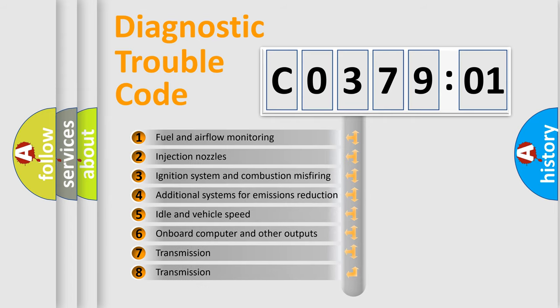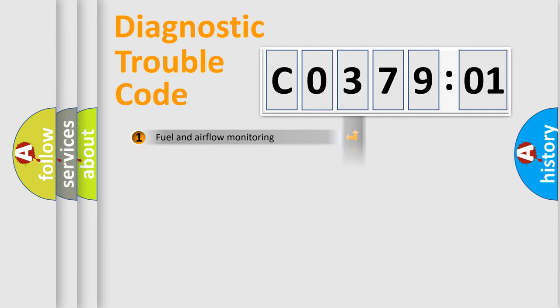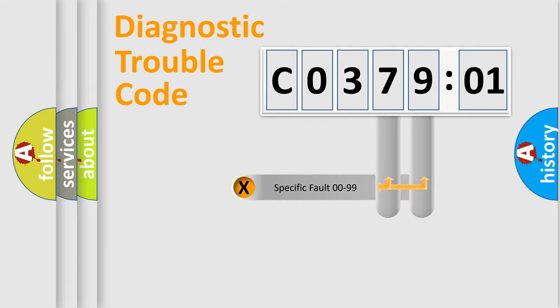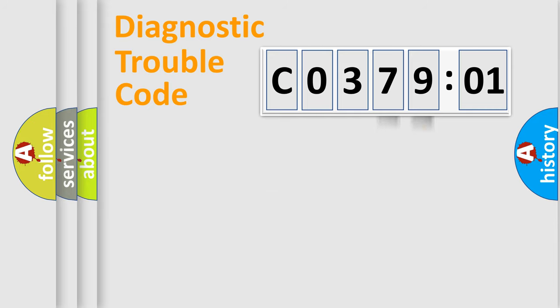The third character specifies a subset of errors. The distribution shown is valid only for the standardized DTC code. Only the last two characters define the specific fault of the group.